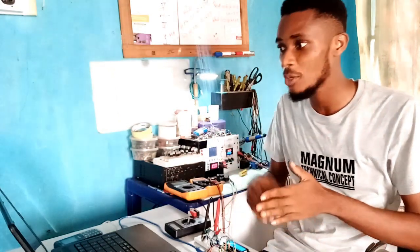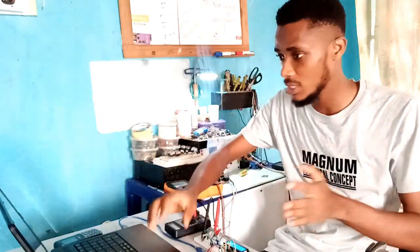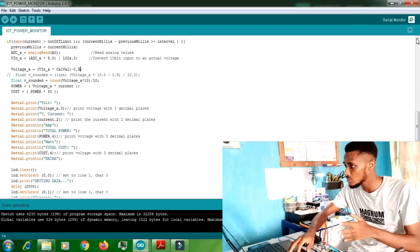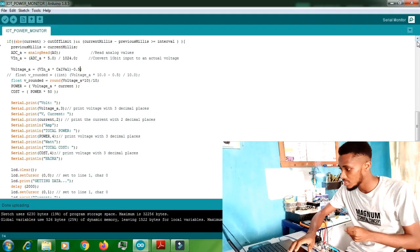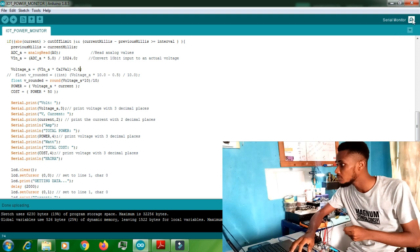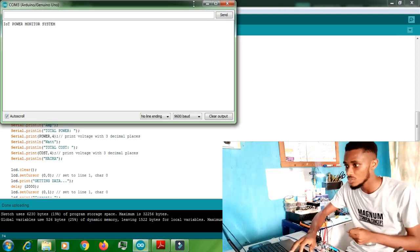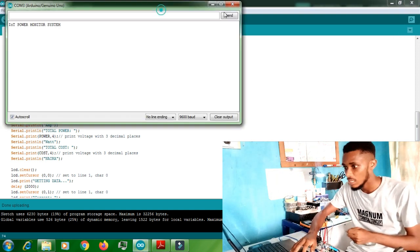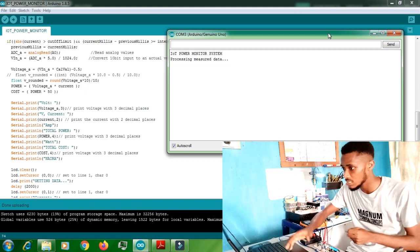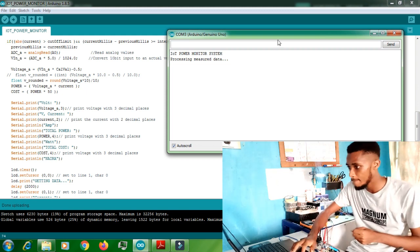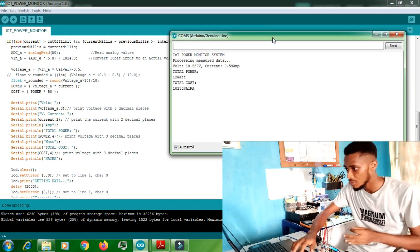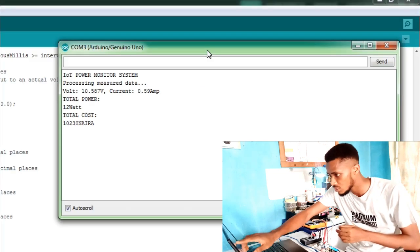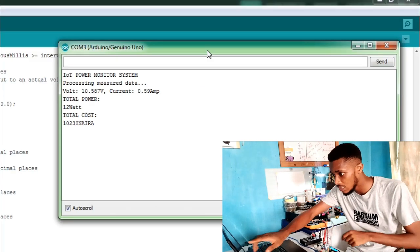I'll show you the screen record for this display. The serial monitor is up. IoT power system is processing the data. You can see the voltage, 10.58, which is the same thing I have. Current zero point... and it's calculating the actual cost.